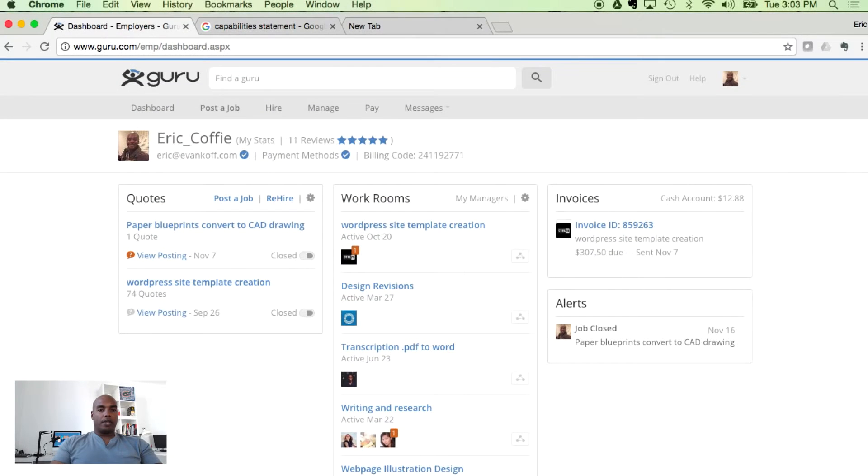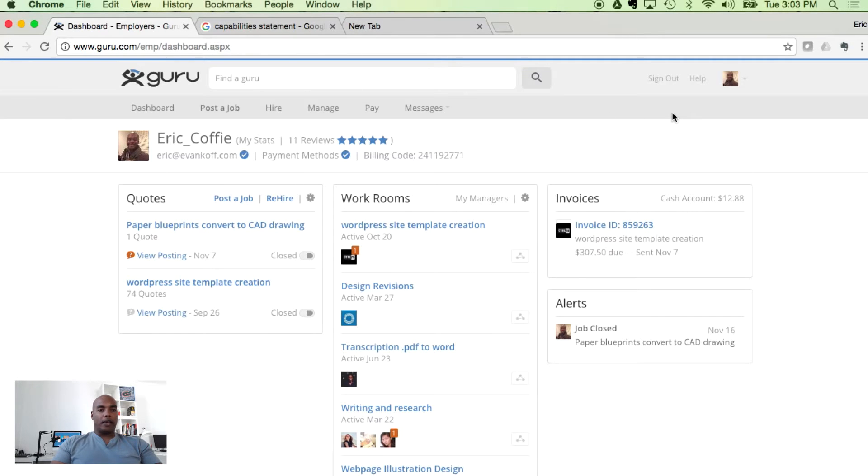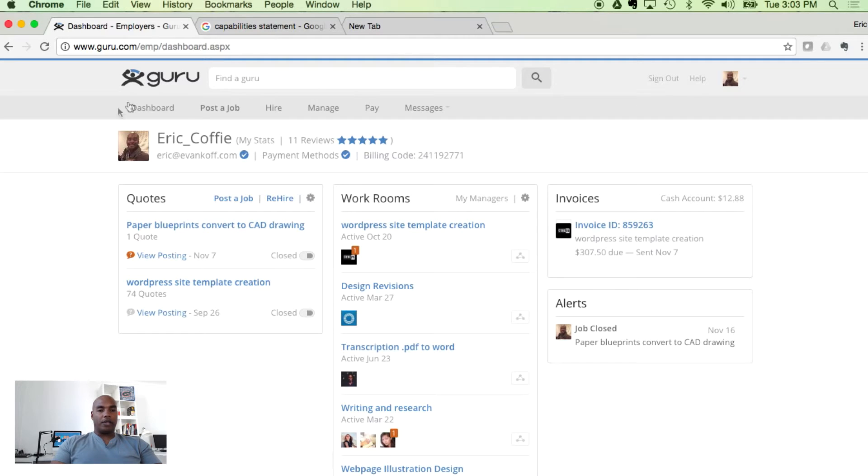Alright, how to use Guru.com. I went ahead and logged into my system. Once you create an account, sign up for Guru, confirm your email and log in, this is the screen it'll take you to. This is called the dashboard.